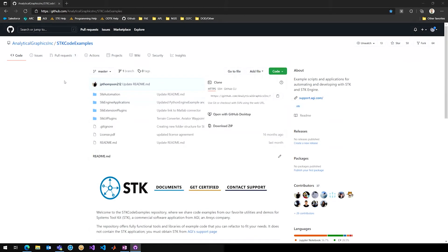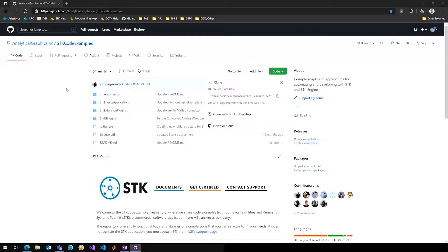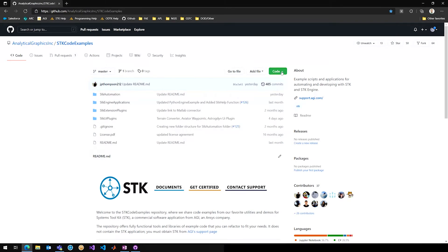Yeah, so the automation folders are you walking through scripts that will automate the actual SDK UI. Engine applications are using the backend of SDK while being able to create custom applications. Extension plugins and UI plugins are the ability to extend the computational power of SDK, as well as adding extra GUI panels.